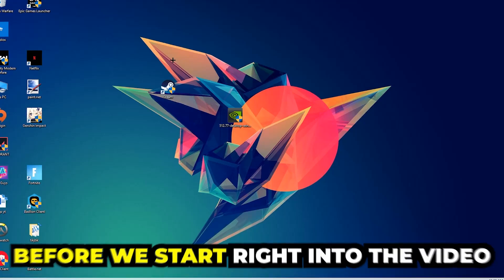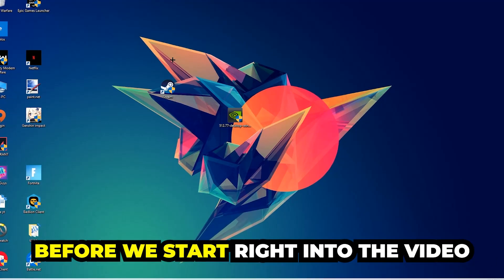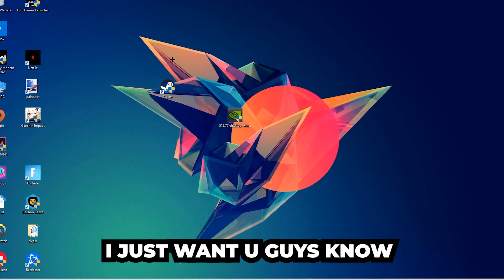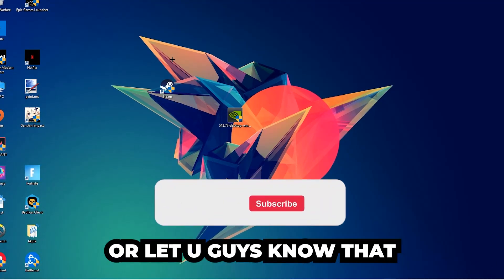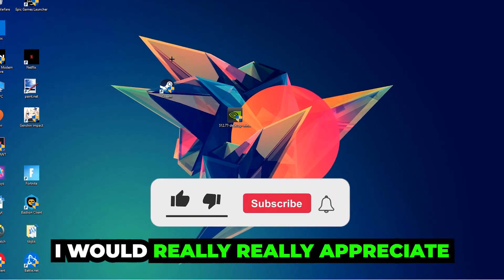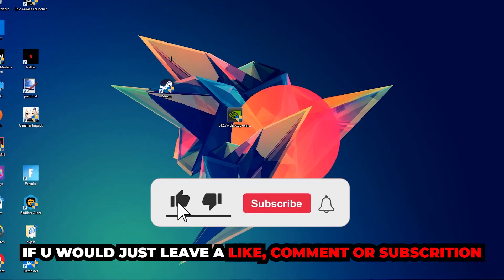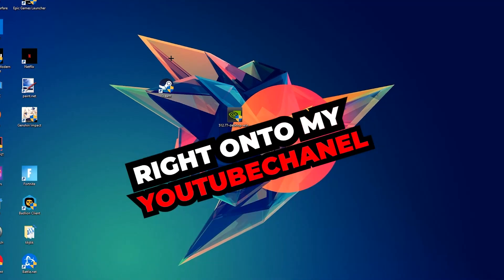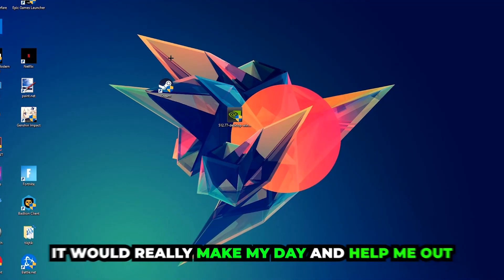Before we start, I just want to let you guys know that I would really appreciate it if you would leave a like, a comment, or a subscription on my YouTube channel. It would really make my day and help me out as a small YouTuber.